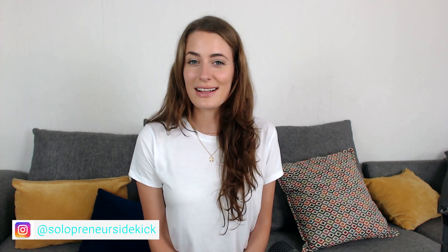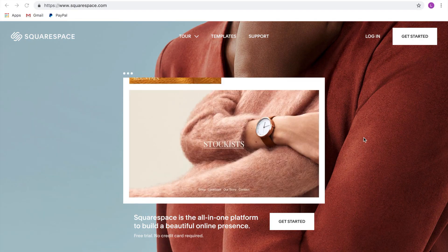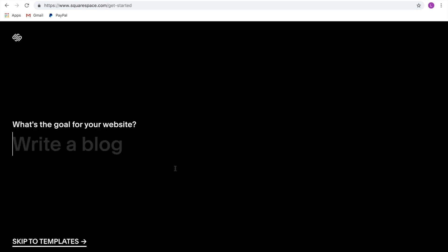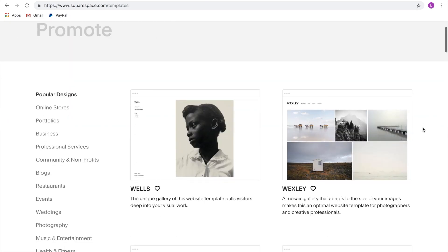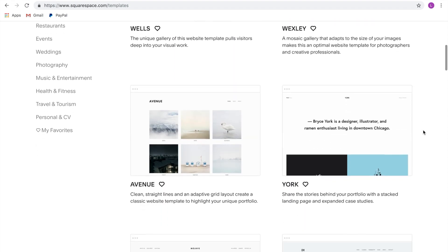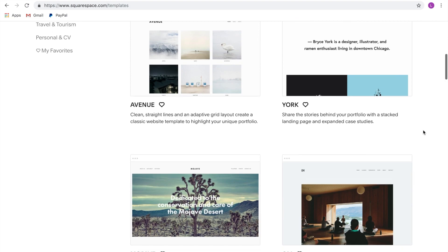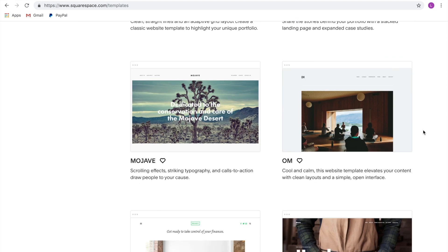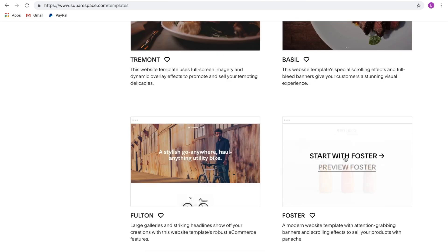First things first, just click the link that I've left for you in the description below and that is going to lead you to this page here. Then you're just going to click 'Get Started,' and then you can click 'Skip to Templates' and have a look through the gorgeous templates and pick one that you like. Don't worry about this too much because you can change your template at any point. Once you've found one that you like, hover over it and click 'Start with that template.'